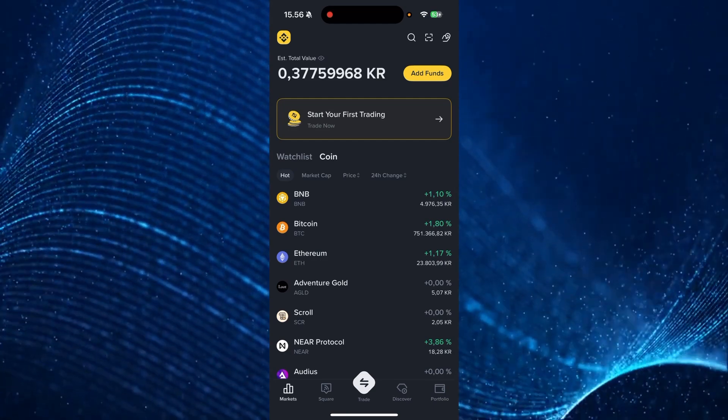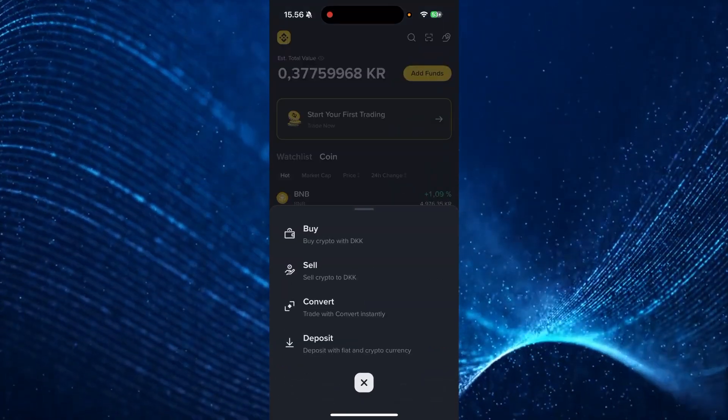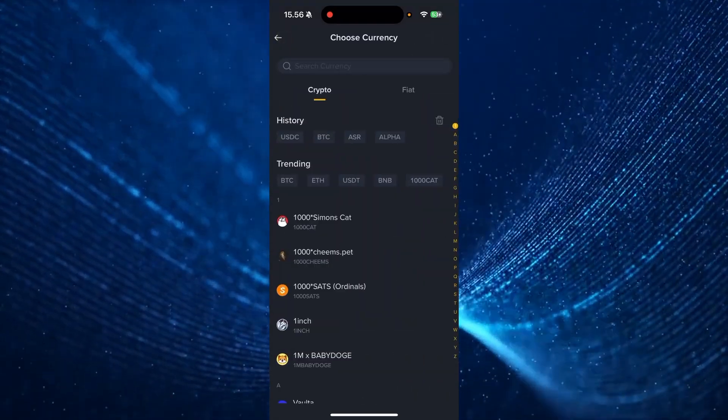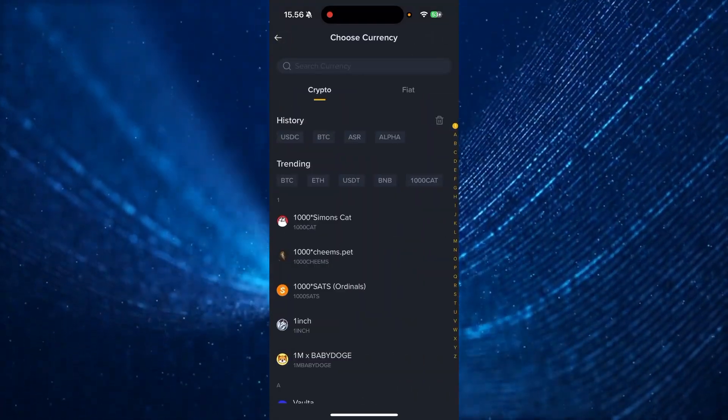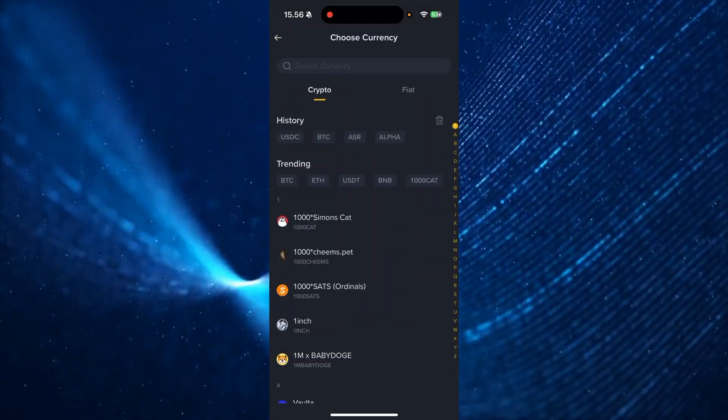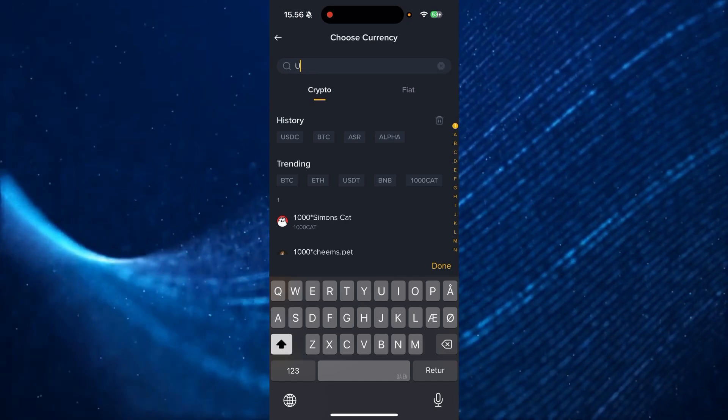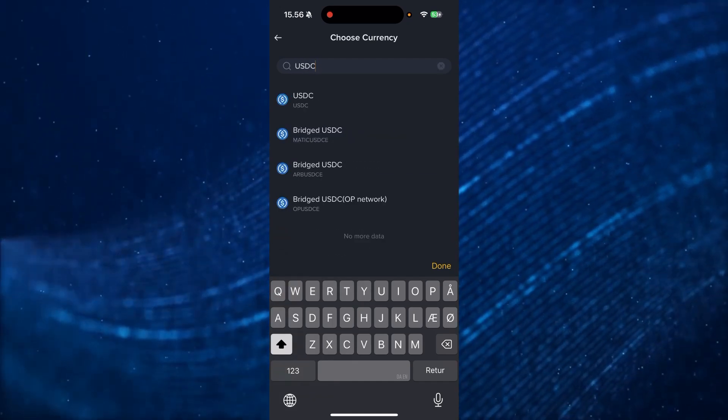Now you need to click trade and click deposit. Then from here, you can go up to the search bar under current crypto and type in USDC like so.